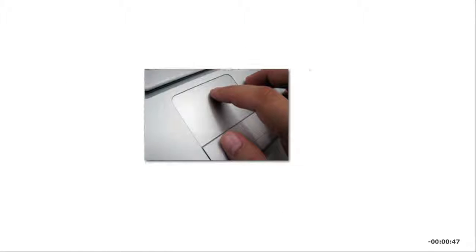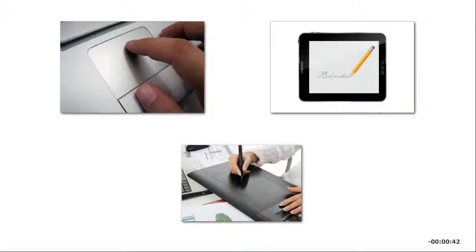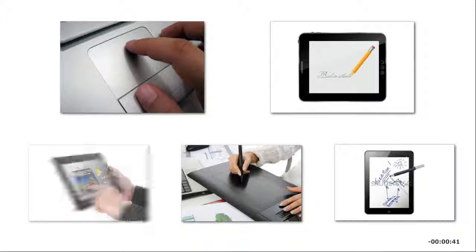The trackpad and touchscreen are also pointing devices when used in combination with a digital pen, a stylus, or your fingers.